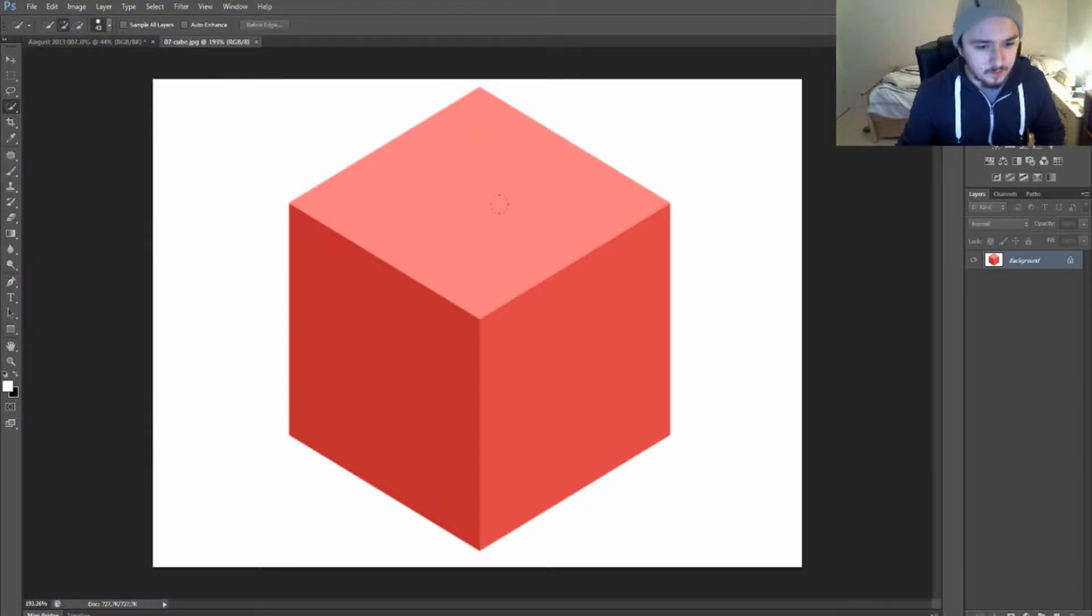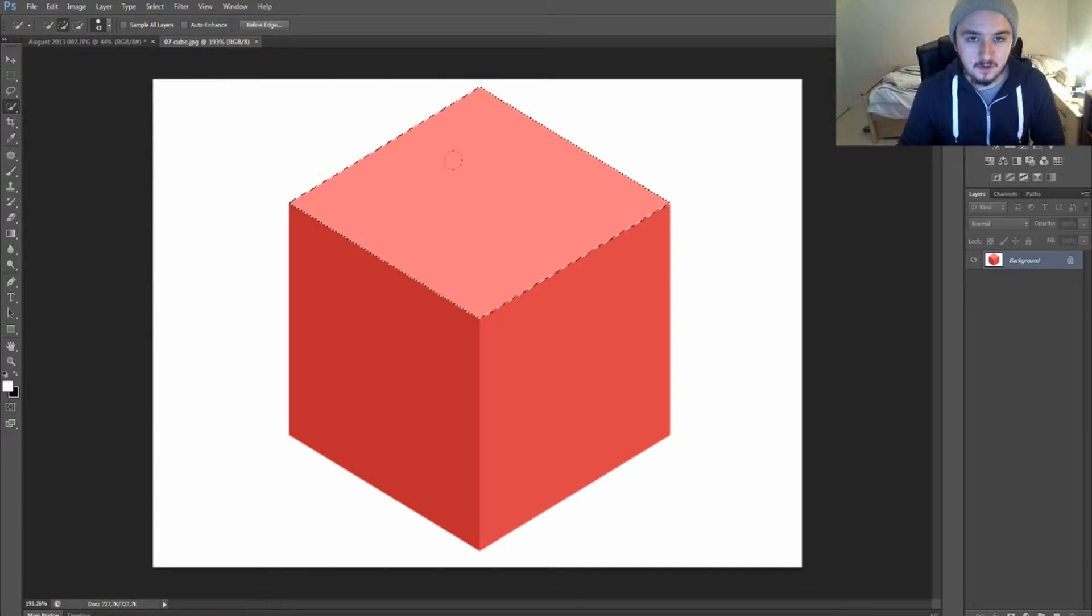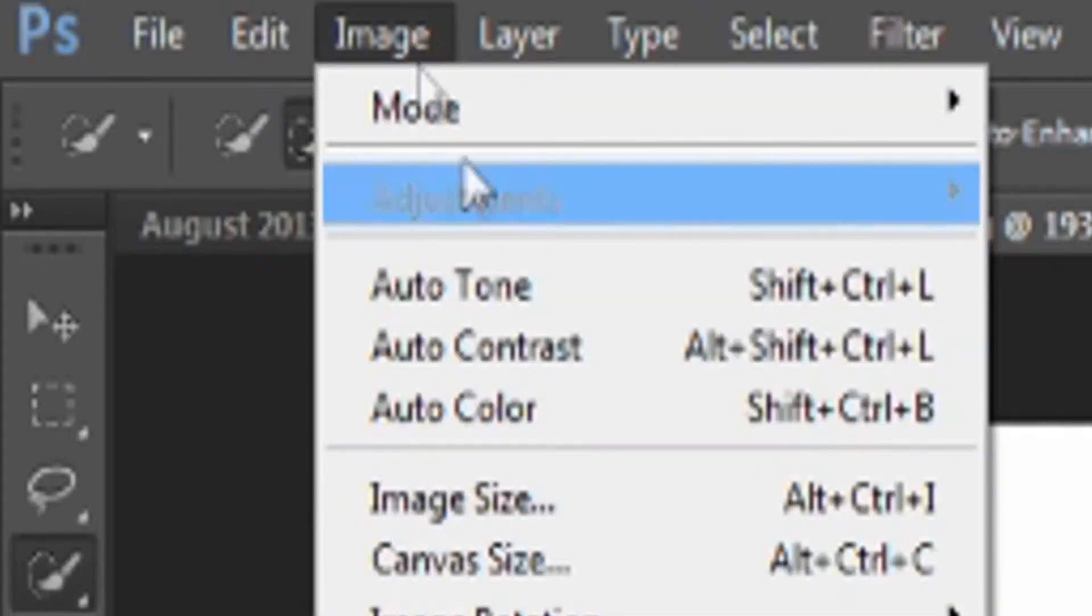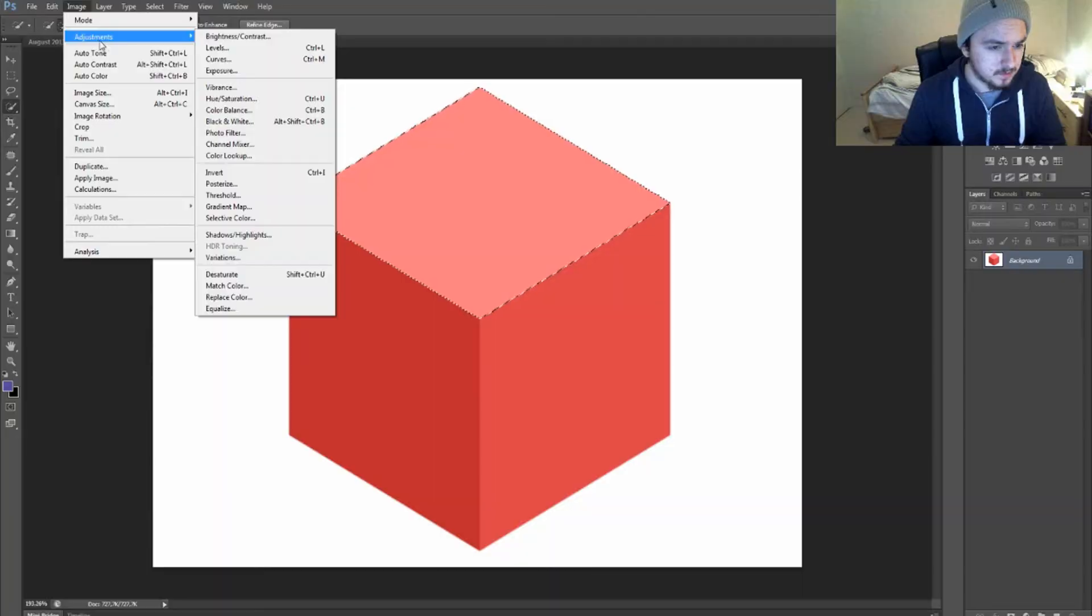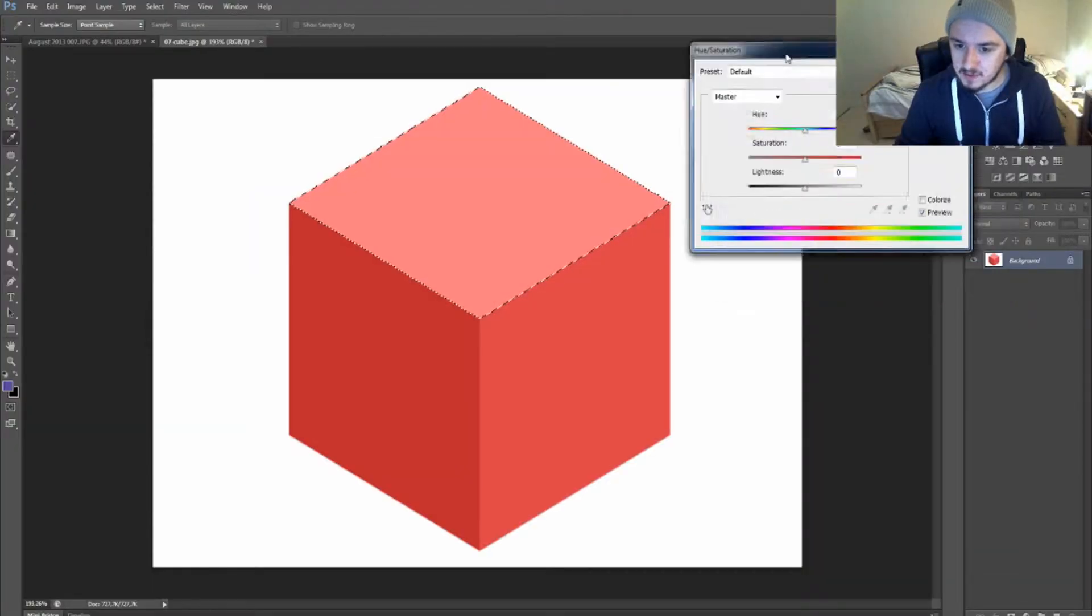We're going to select the part I want to change the color. So if I want to change this color, you just select it. As you can see, it's selected now. Then we're going to go to Image, Adjustments, and pick Hue/Saturation. As you can see, this window pops up.